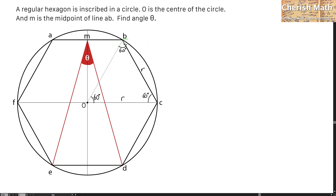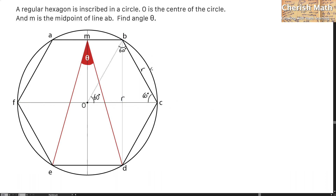I'm going to draw another line connecting point B to point D, and this is a straight line that's perpendicular to line FC. I'm going to find the intersection point of the two lines, which I'm going to label as P.